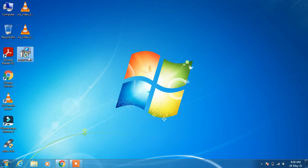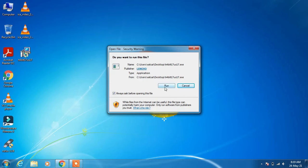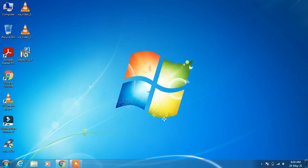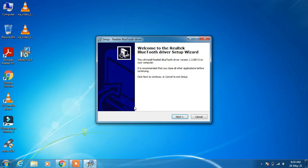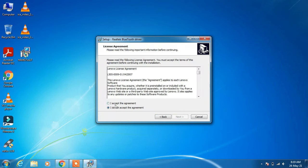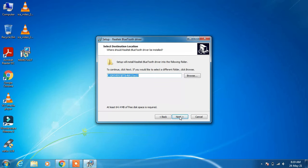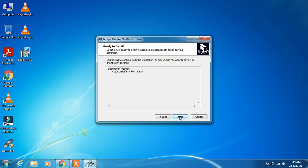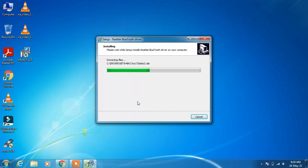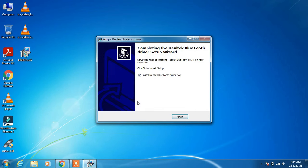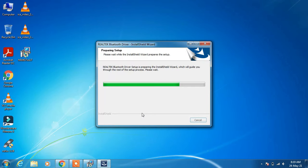So what you have to do is just double-click on the driver software, click on Run, click on Yes, click the Next button, choose the first option "I accept the agreement", click Next, click Next again, and click the Install button. Then click the Finish button to complete the installation.